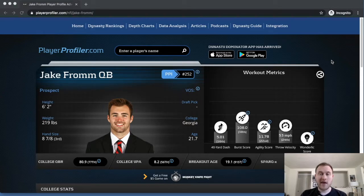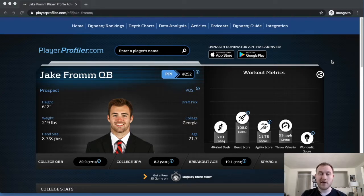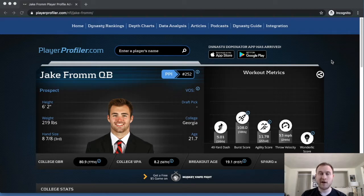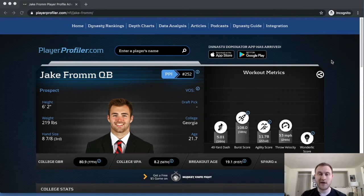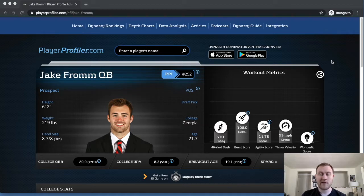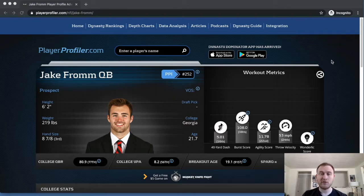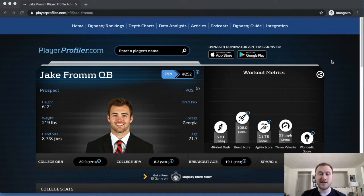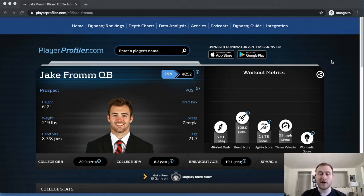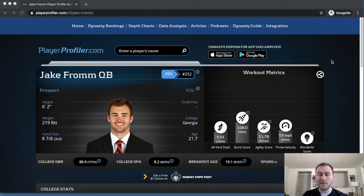From a fantasy production perspective, Jake Fromm is your standard pocket passer. He doesn't offer anything in the way of a ground game, which really hurts from a fantasy perspective because a lot of quarterback production, especially from rookies, is typically reliant on them getting a lot done on the ground. You're not going to get that from Jake Fromm.